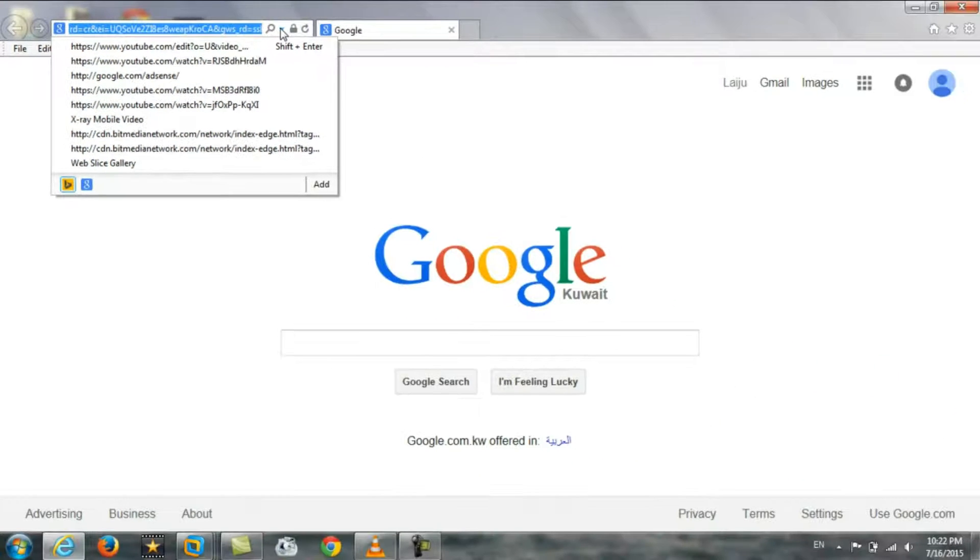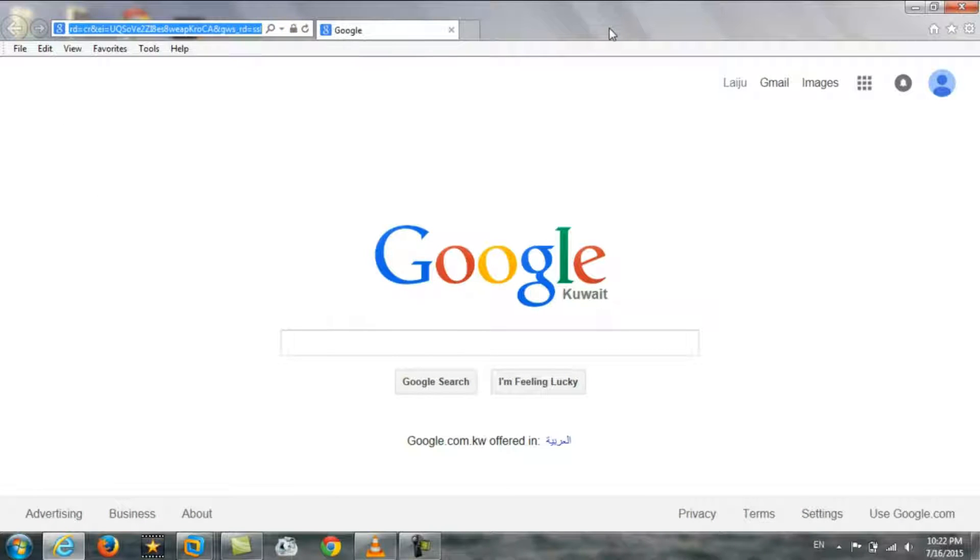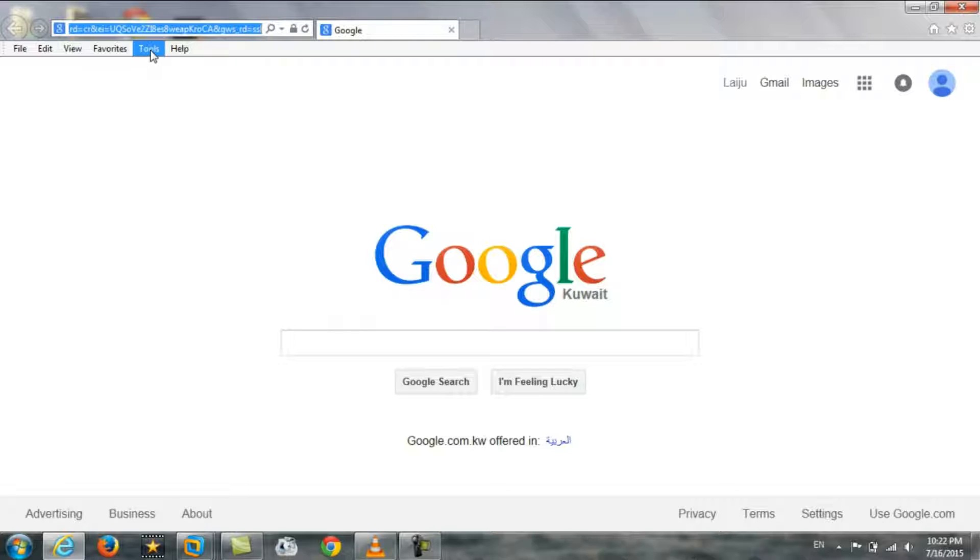In the previous web pages that you opened. If you want to clear this one, there is an option in the tools.